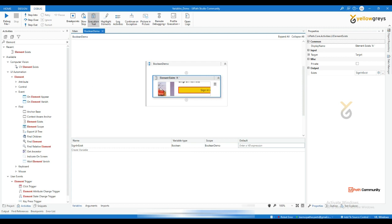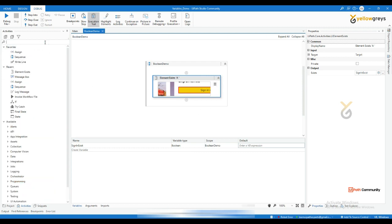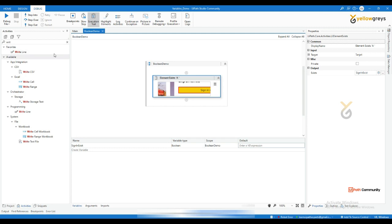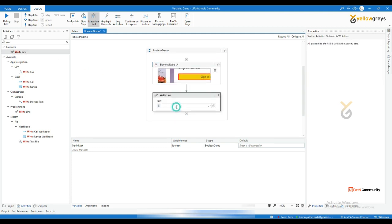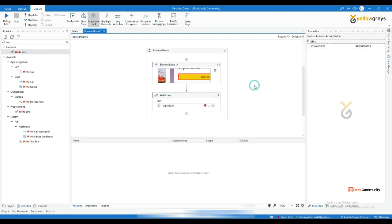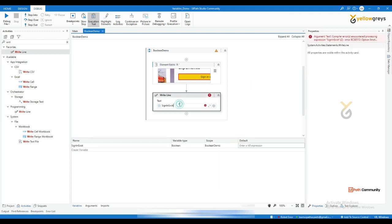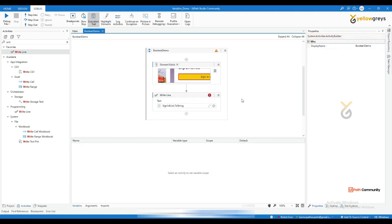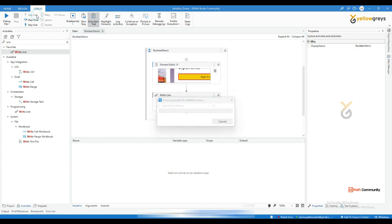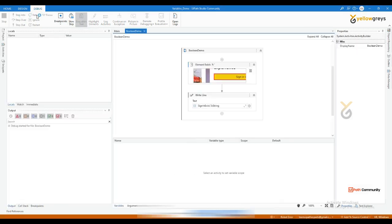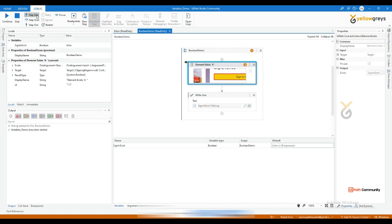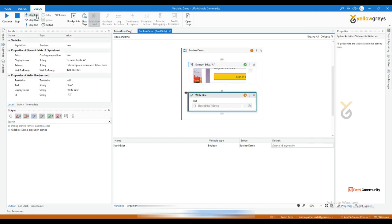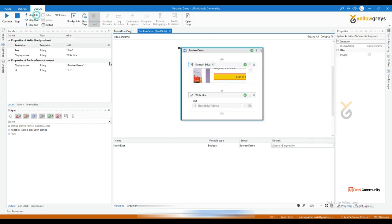Drag and drop write line and just call sign in dot exist. And you see now dot to string because the write line always will accept string. Now you step into, now you see the result printed as true because while checking the result, there is a button available here.